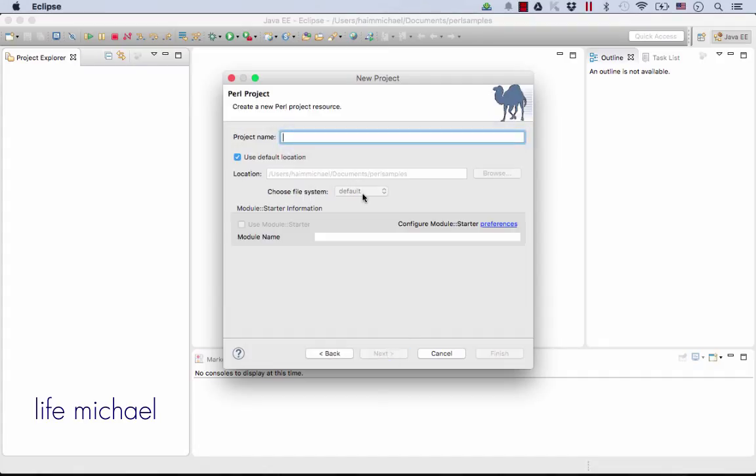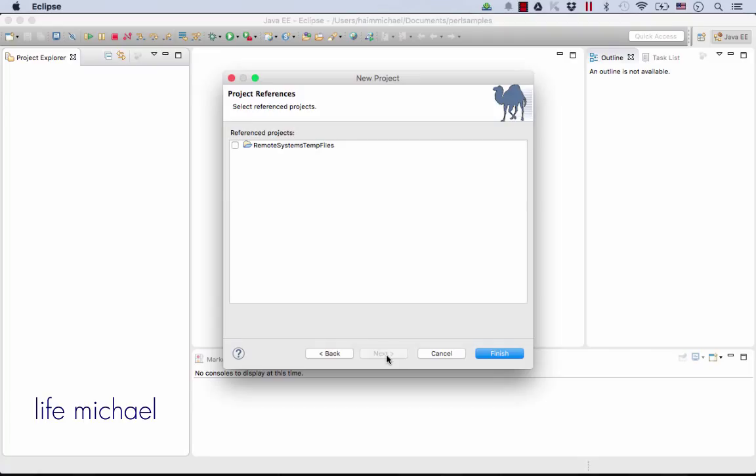Let's give it a name. The project will be called Perl samples. Press Next and Finish.